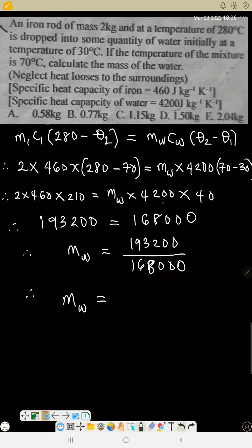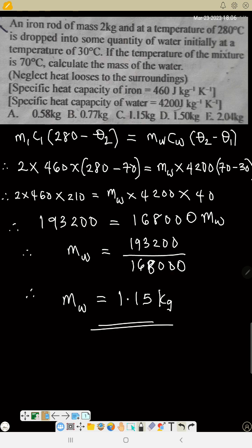Dividing 193,200 by 168,000, the mass of water equals approximately 1.15 kilograms. That is the final answer.